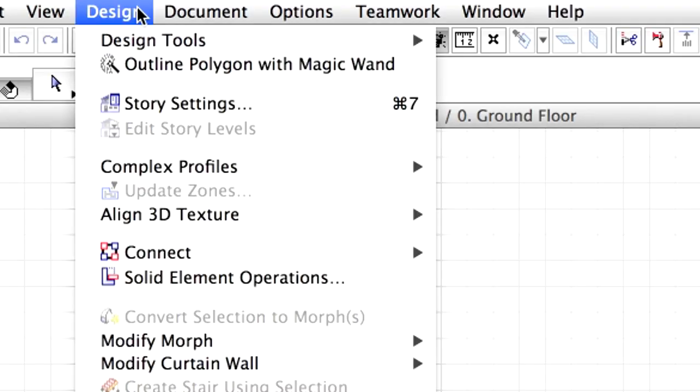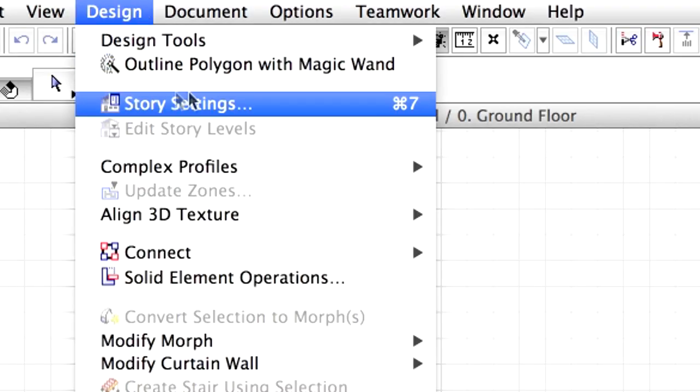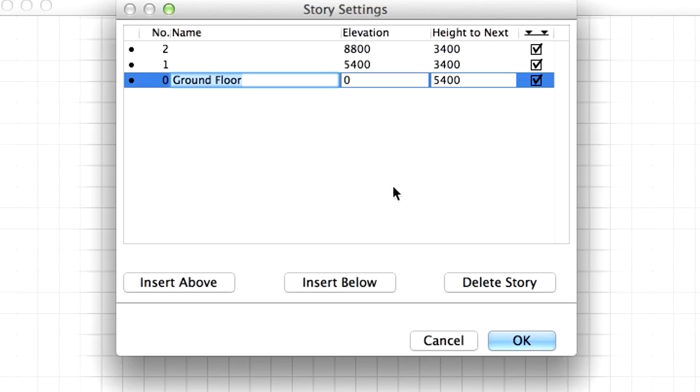Select the Design, Story Settings option from the menu. The Story Settings dialog is displayed where we can define the number, vertical position, and height of the building floors.